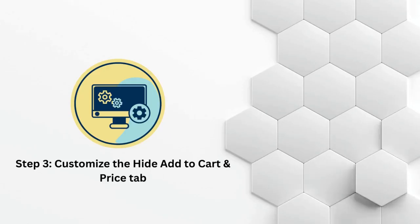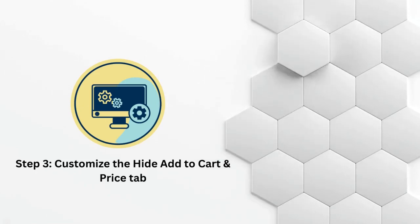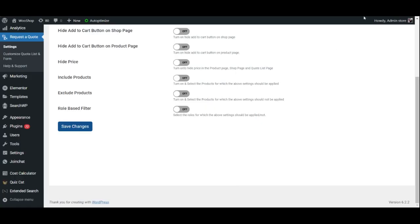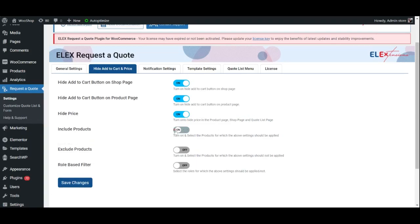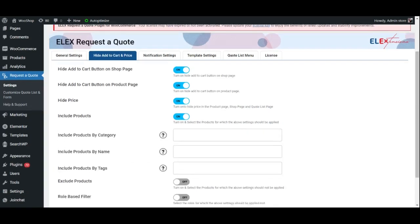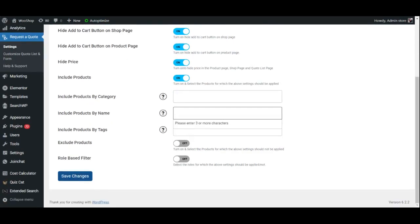Step 3: Customize the Hide Add to Cart and Price tab. This option allows you to hide the Add to Cart button on the shop page, this one for the product page, and this one allows you to hide the product price. You may also include specific products in the aforementioned settings by filtering them by category, name, and tags.